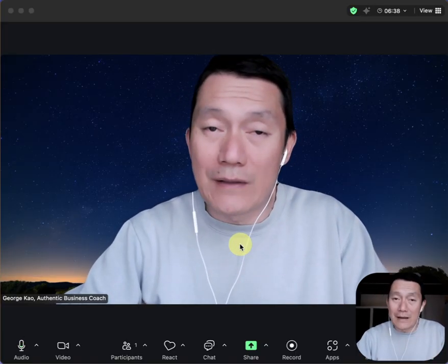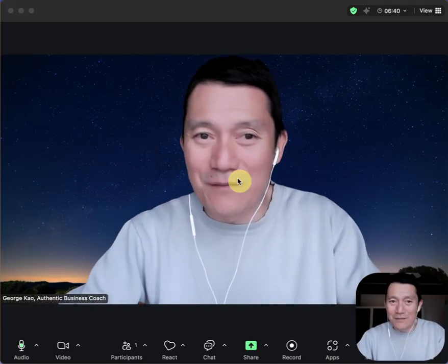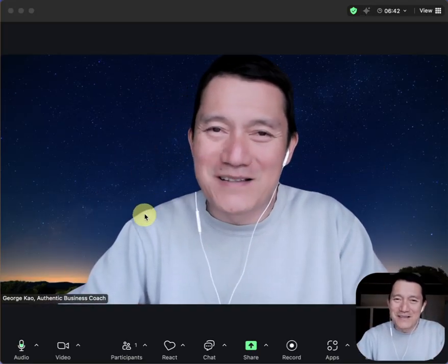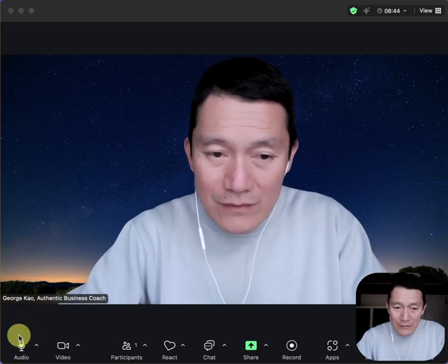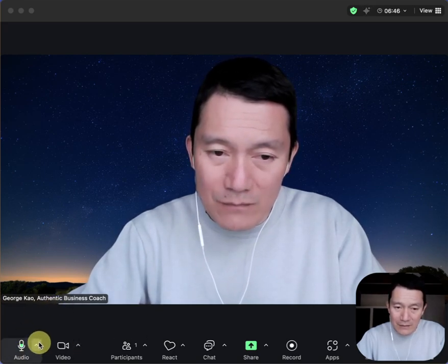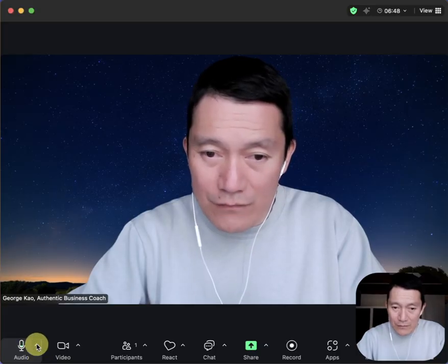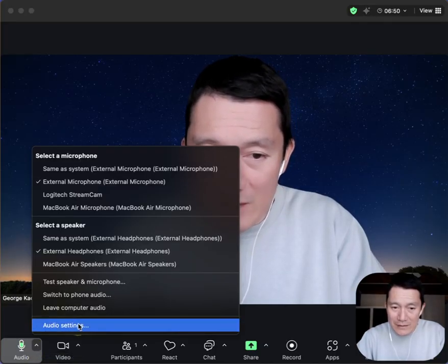Let me show you how to do that. Even if you're in a Zoom meeting right now, you can look down at the audio setting on the bottom left, click on the arrow next to the microphone, and then click on Audio Settings at the bottom.